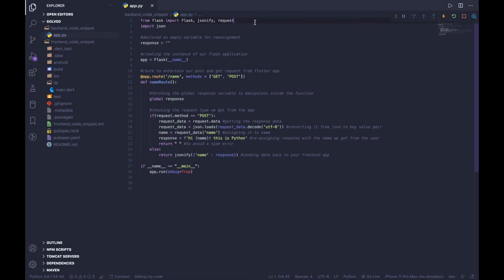Hey guys, welcome back to the channel. In this video we will be learning how to deploy our Python Flask application to Heroku. Before we begin, this video assumes that you guys have some working knowledge of Git as well as Python virtual environments. I would suggest you touch on those two concepts because we will be using them to deploy our Flask application.